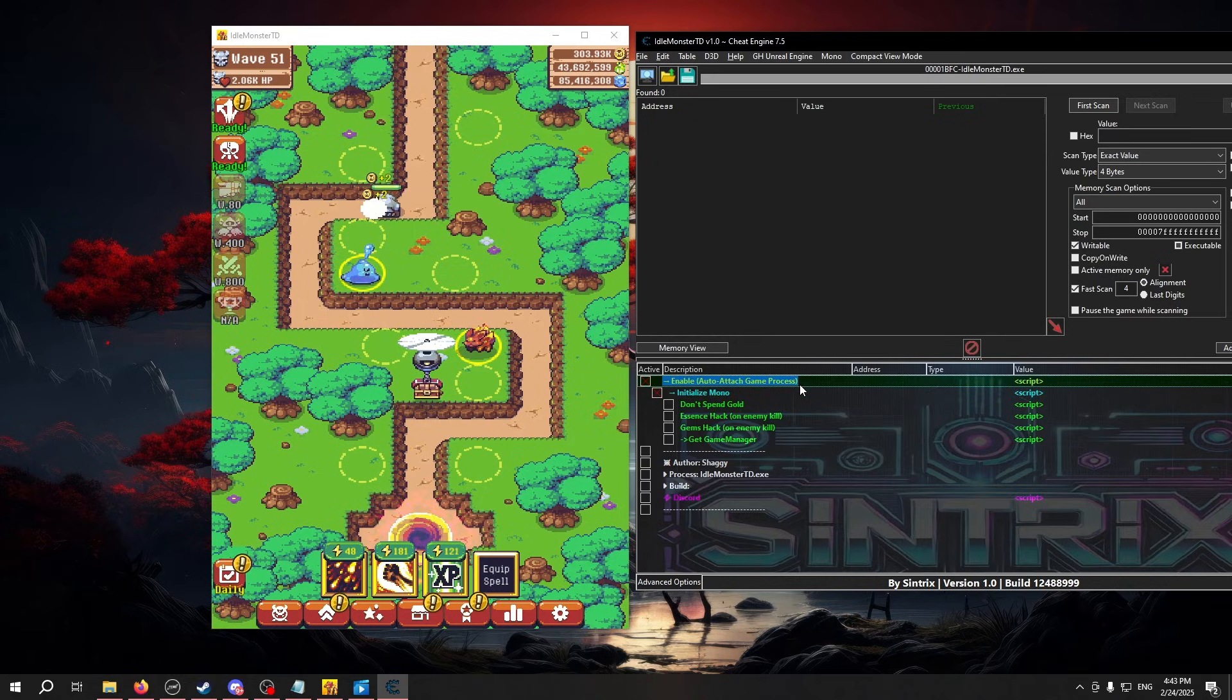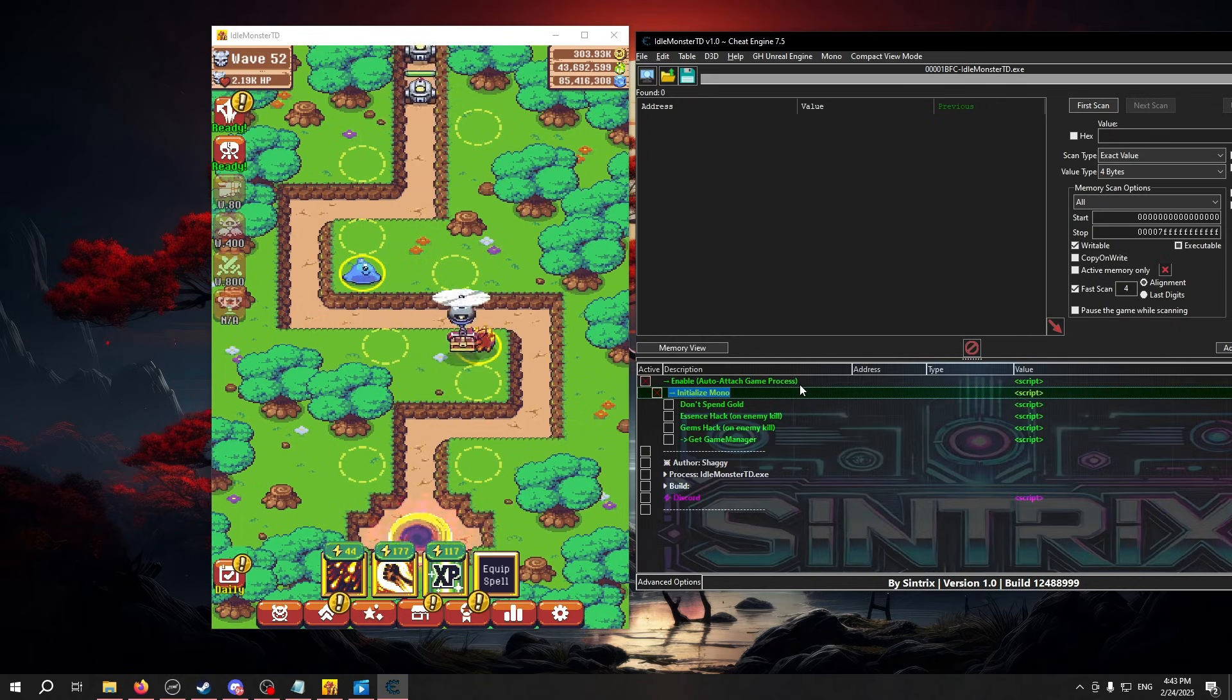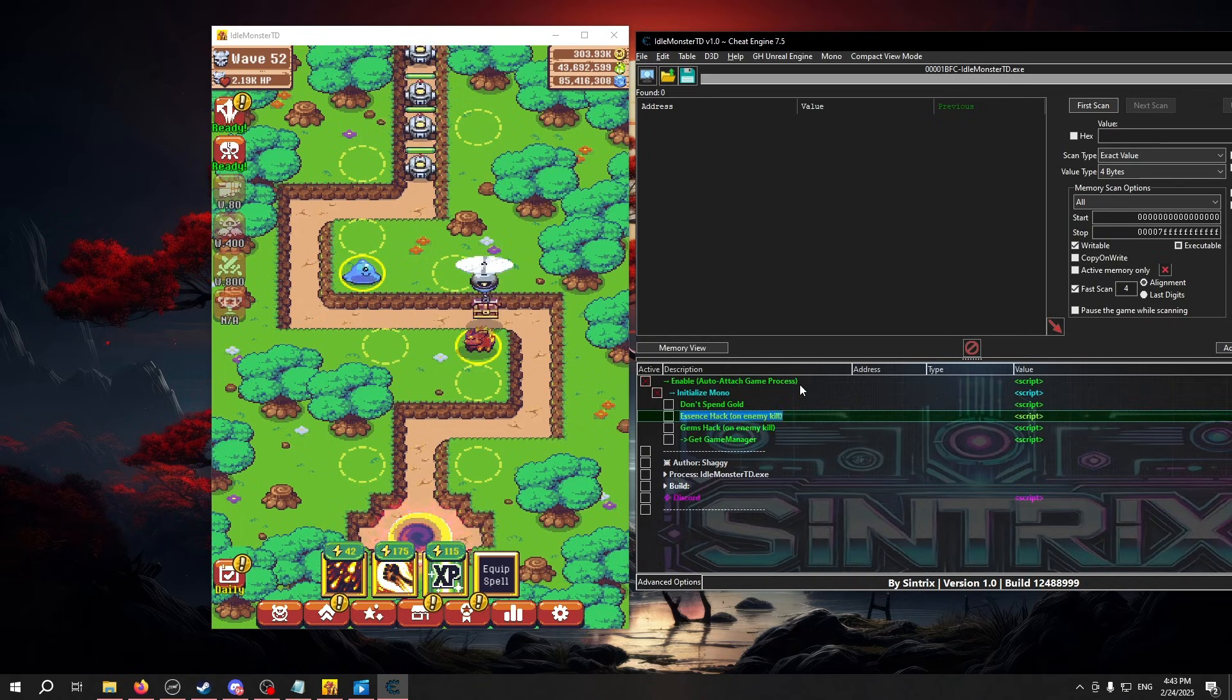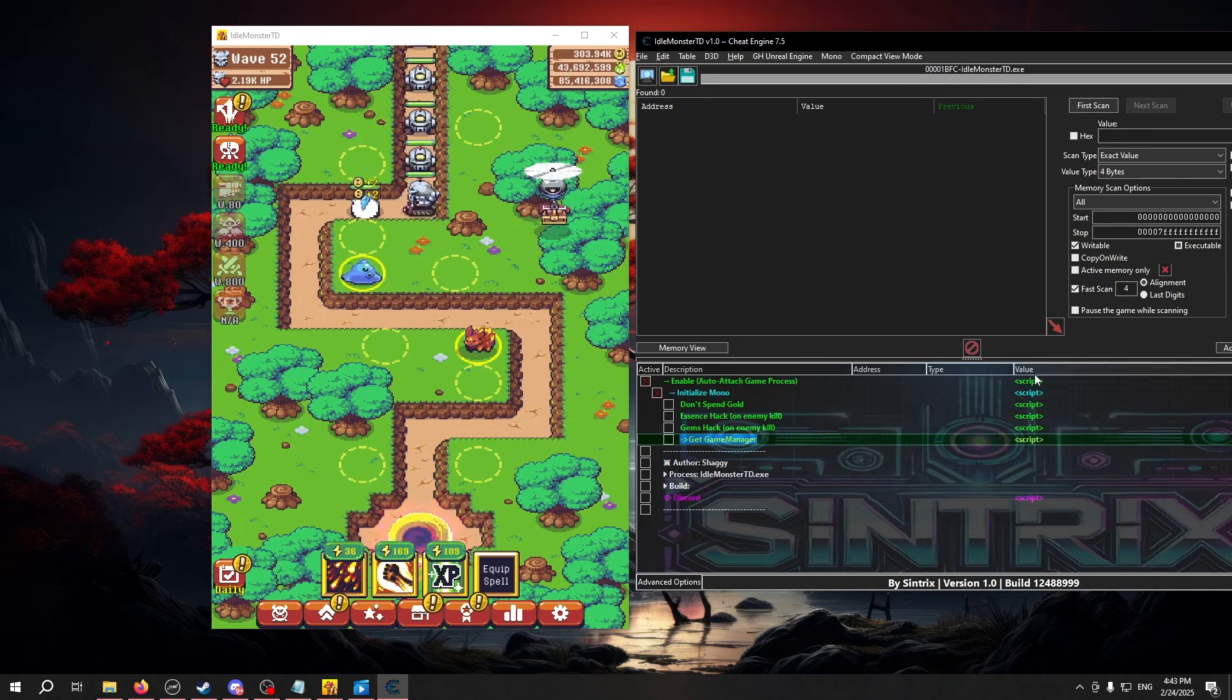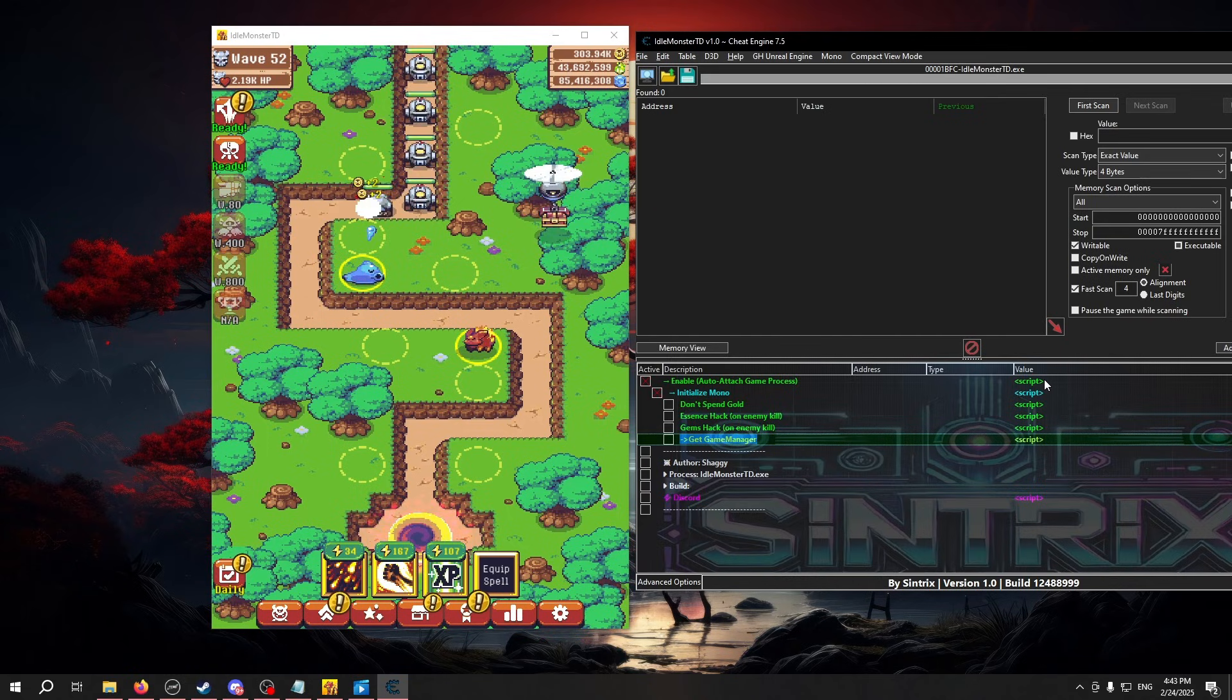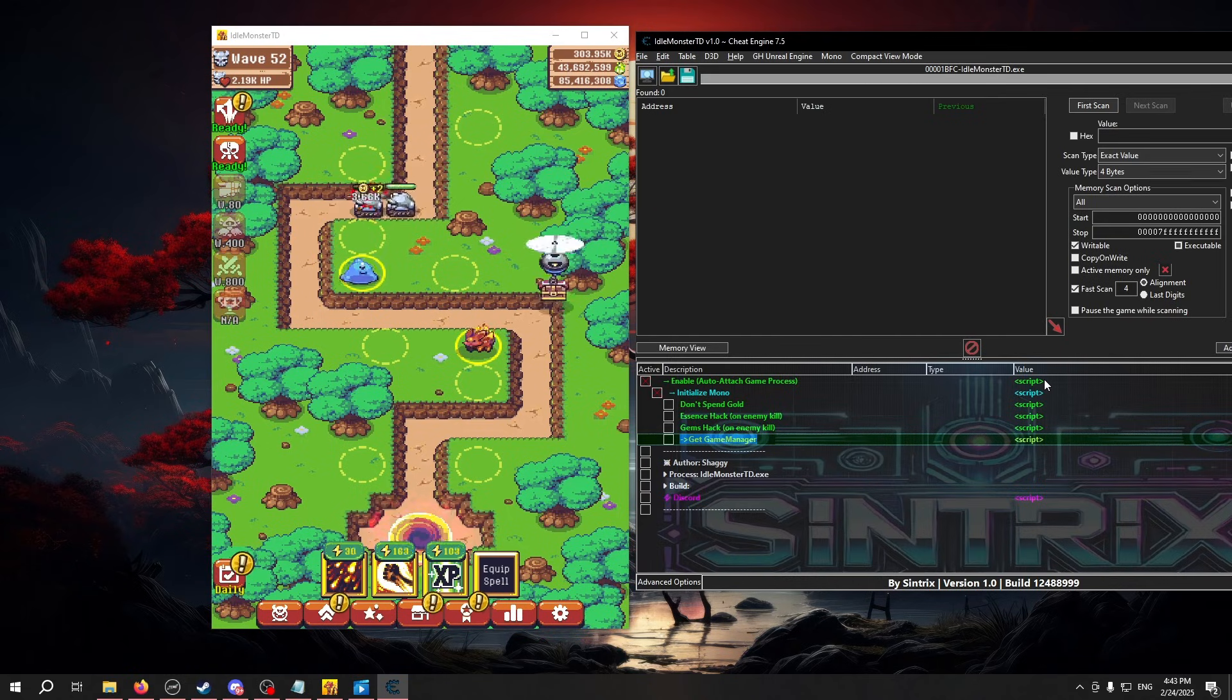As you can see, a cheat table consists of several lines, and some of these lines contain the word script over here in the value column.